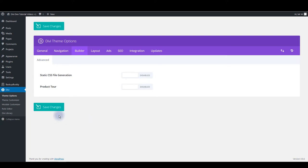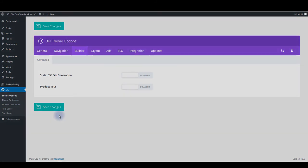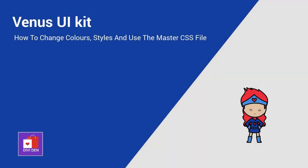So that's it for this tutorial. I hope you like Venus and this tutorial was helpful to see how you can customize it. And thanks for watching. Thanks for listening. Bye.